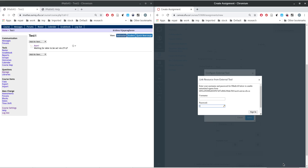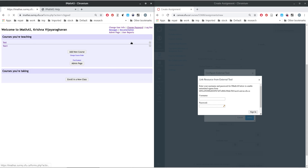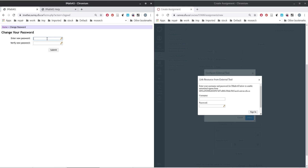The first time you do this, it will ask you for a username and password. The system doesn't know your SFU password, so don't enter it yet. What we need to do is create a second password just for the linking purpose. Go to Home, click 'Change Password', and enter a new password — make sure it's reasonably complex so nobody can guess it.